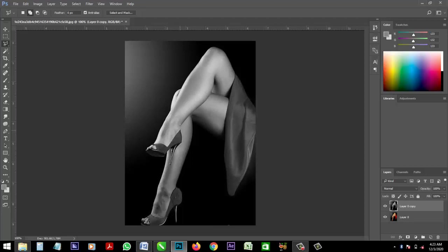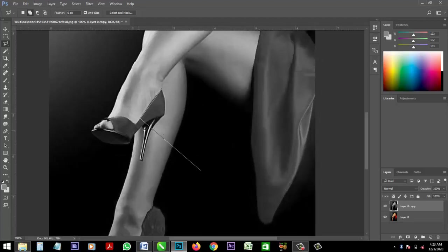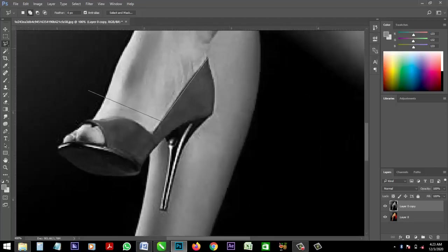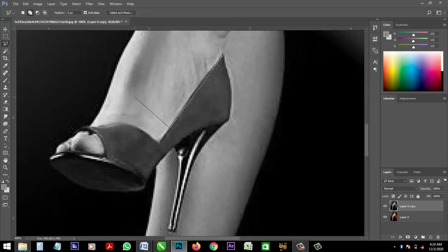So I will take my polygon lasso tool and I'm going to take a cut. Look at what I'm doing. I'm trimming at this shoe.